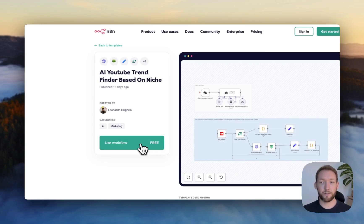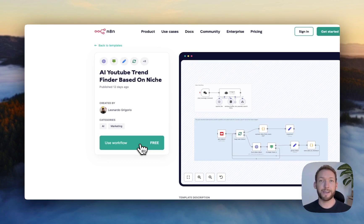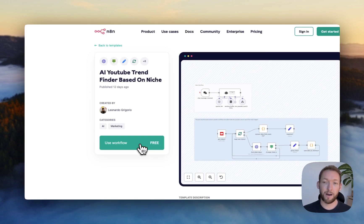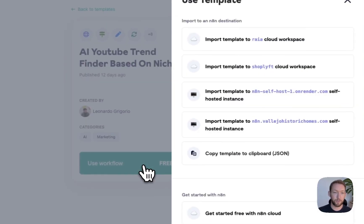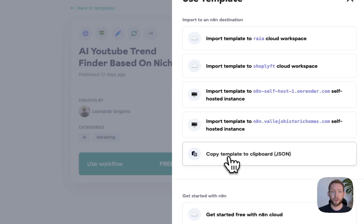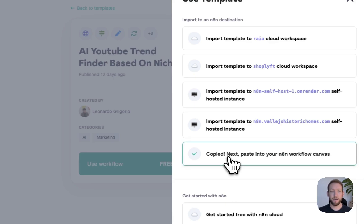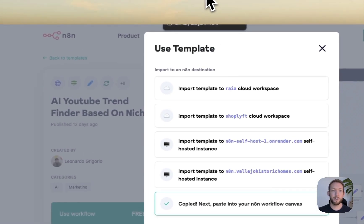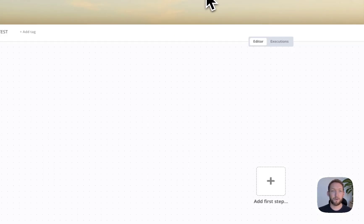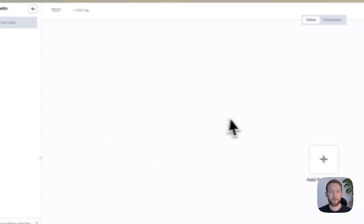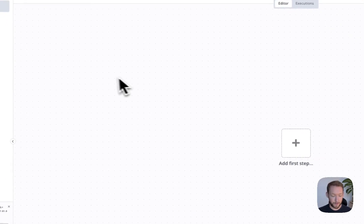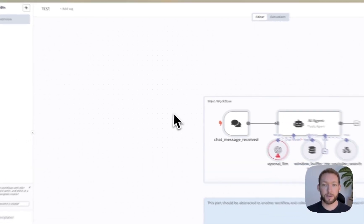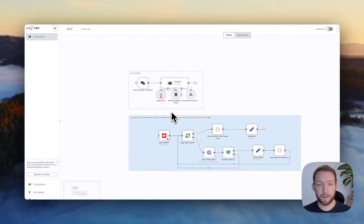So there are several ways to import an n8n flow into your workflow environment. The way that I usually use is if we click on Use Workflow down here, we can copy the JSON directly. So that's now on our clipboard. I'm going to open up my test workflow here. And actually, all I'm going to do is copy and paste this flow in here.